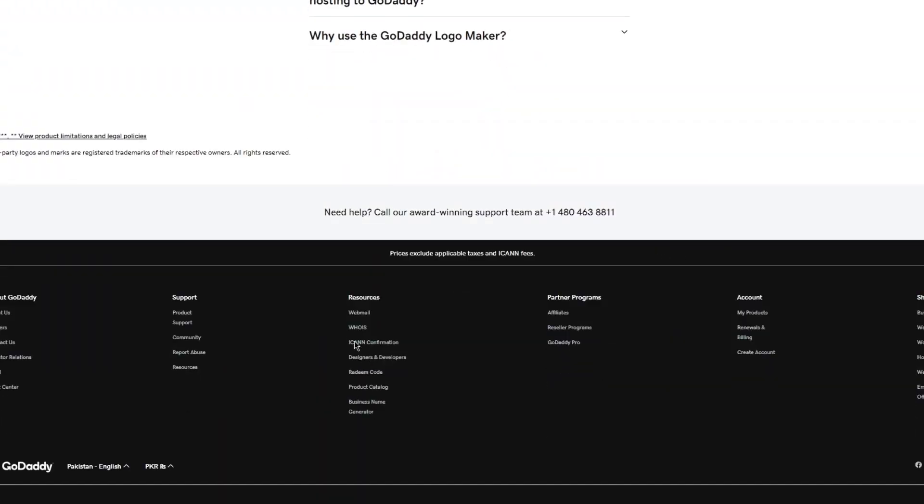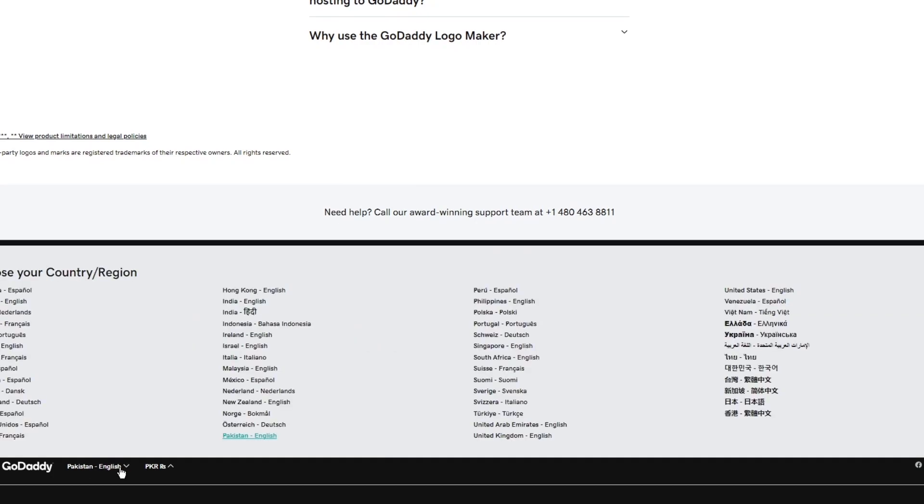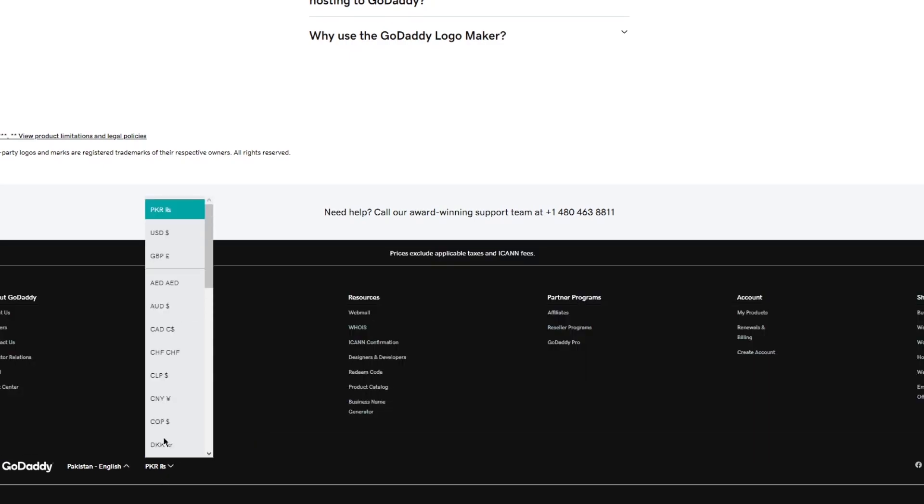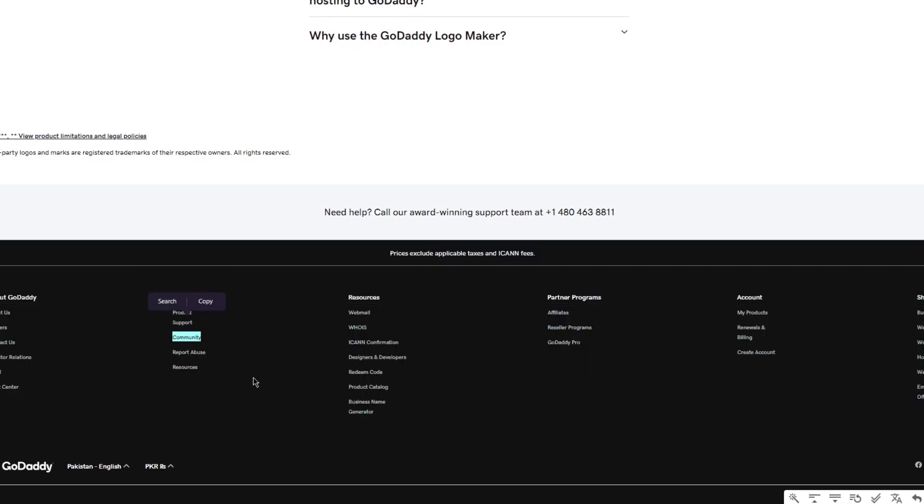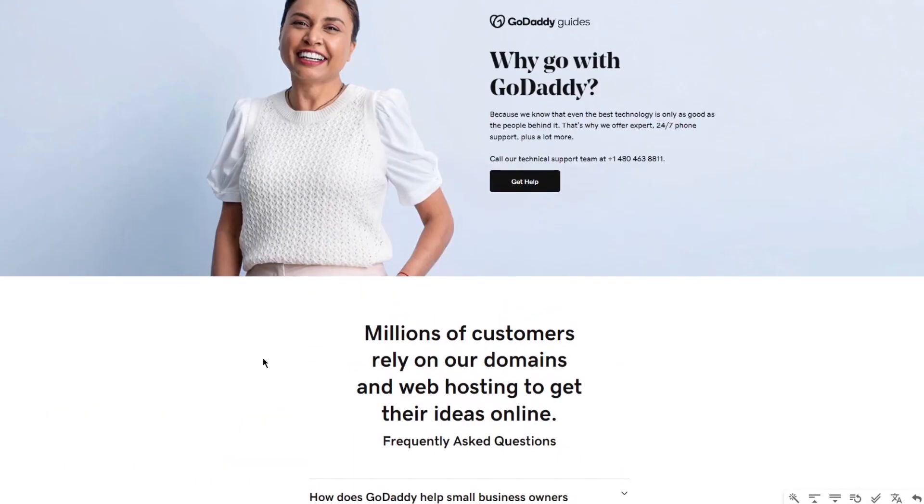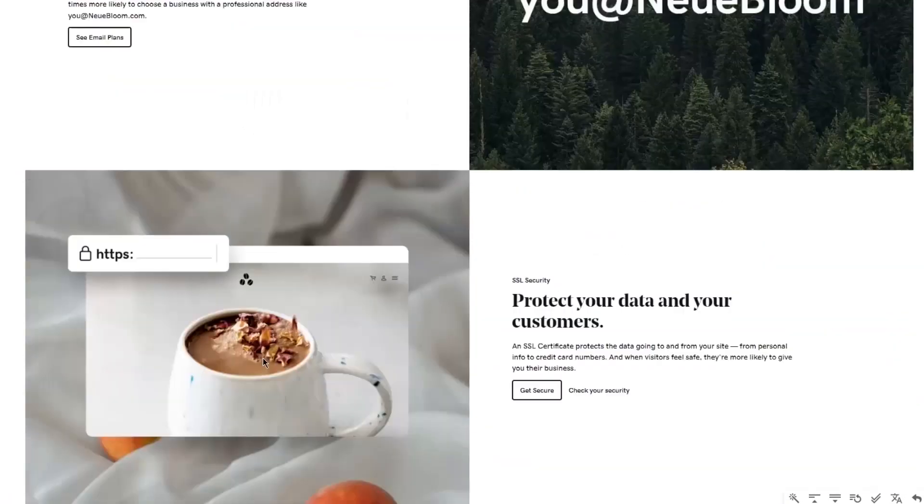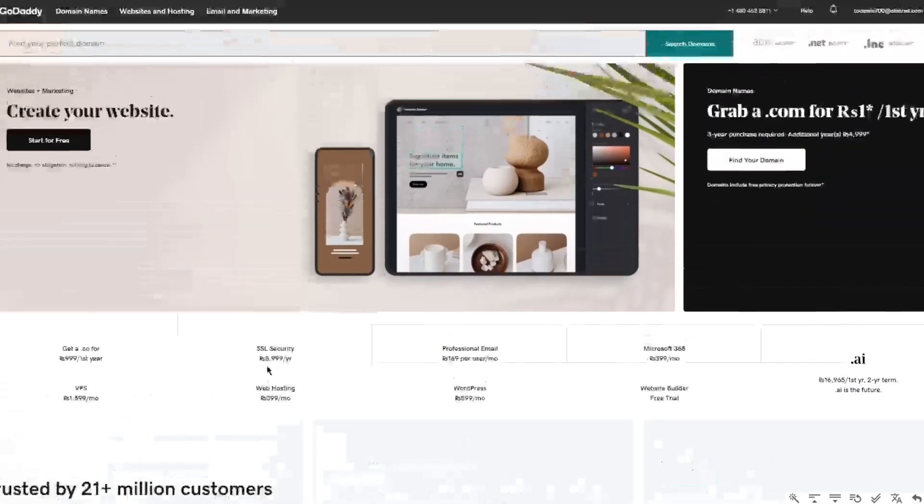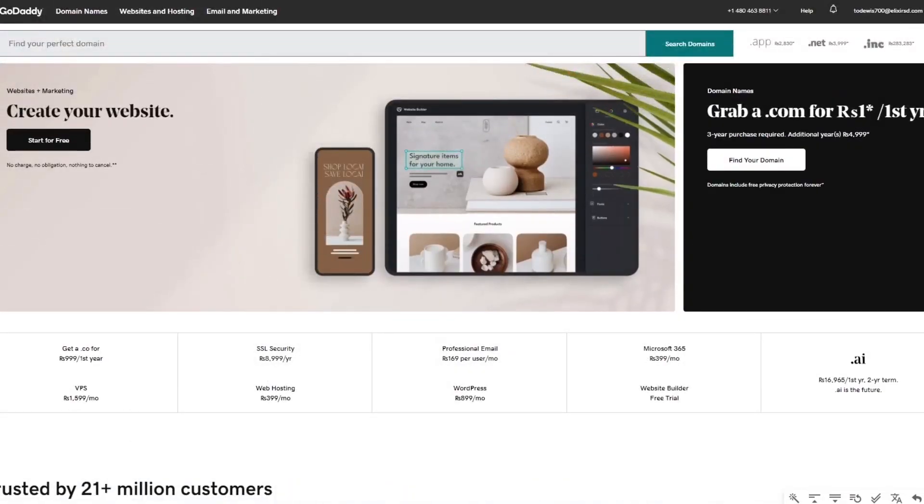You're going to scroll down to this main page section and make sure that your country and region is correct and make sure your currency that you're obviously going to be paying or buying in is correct. If you want to change the currency this will be possible.